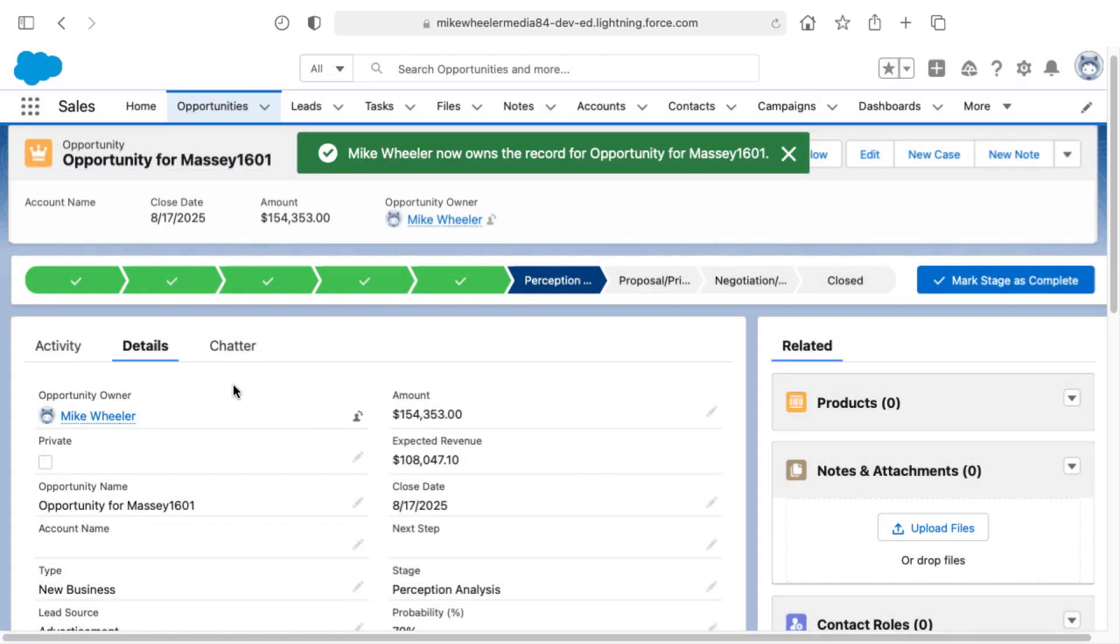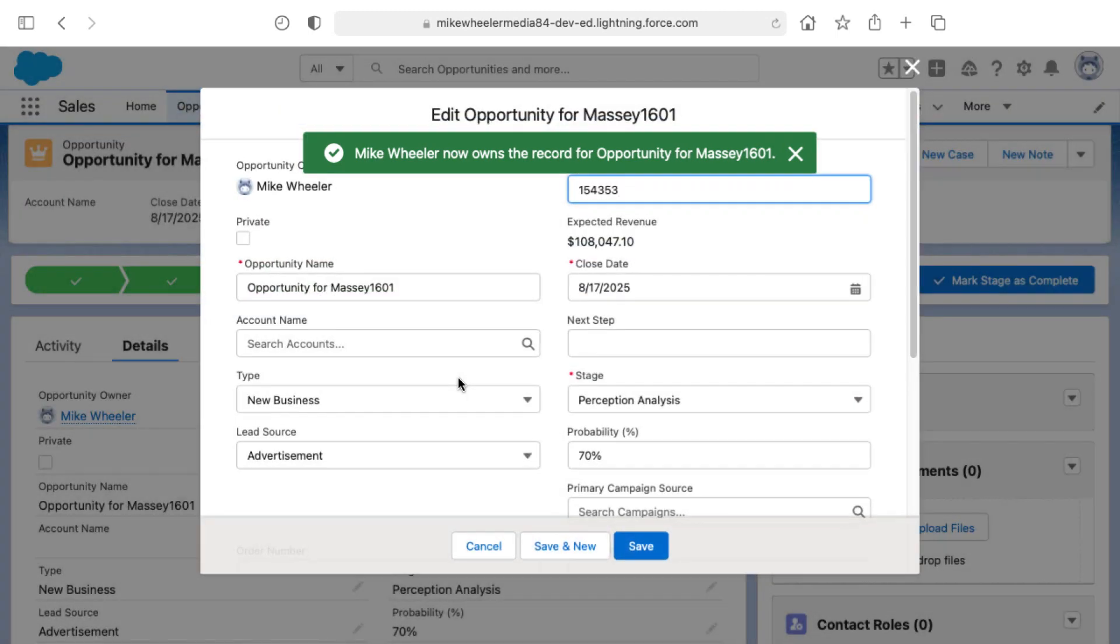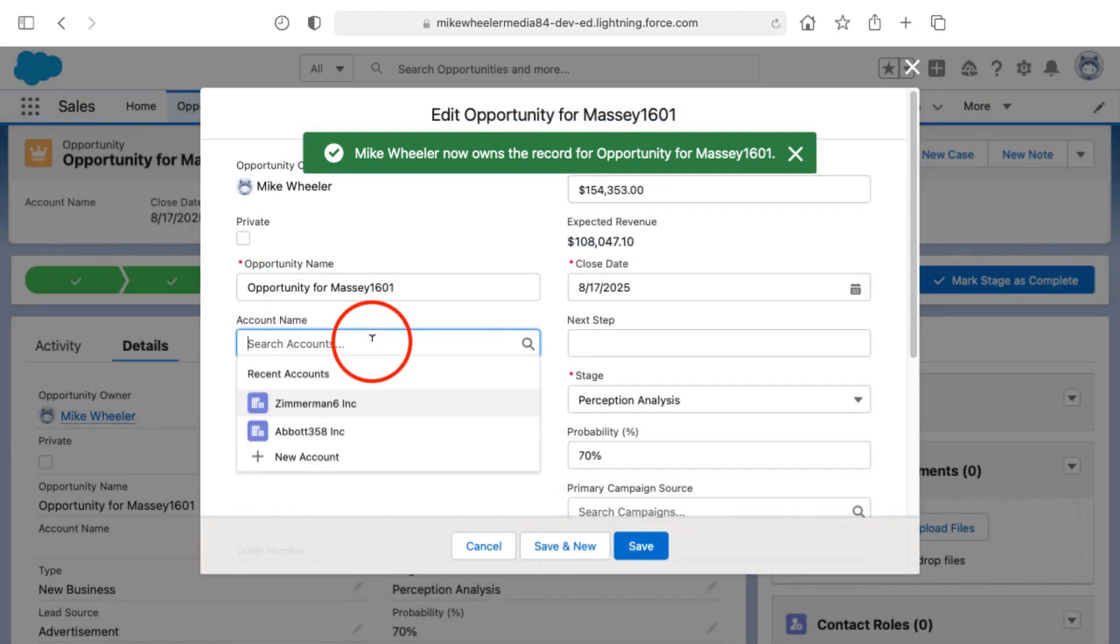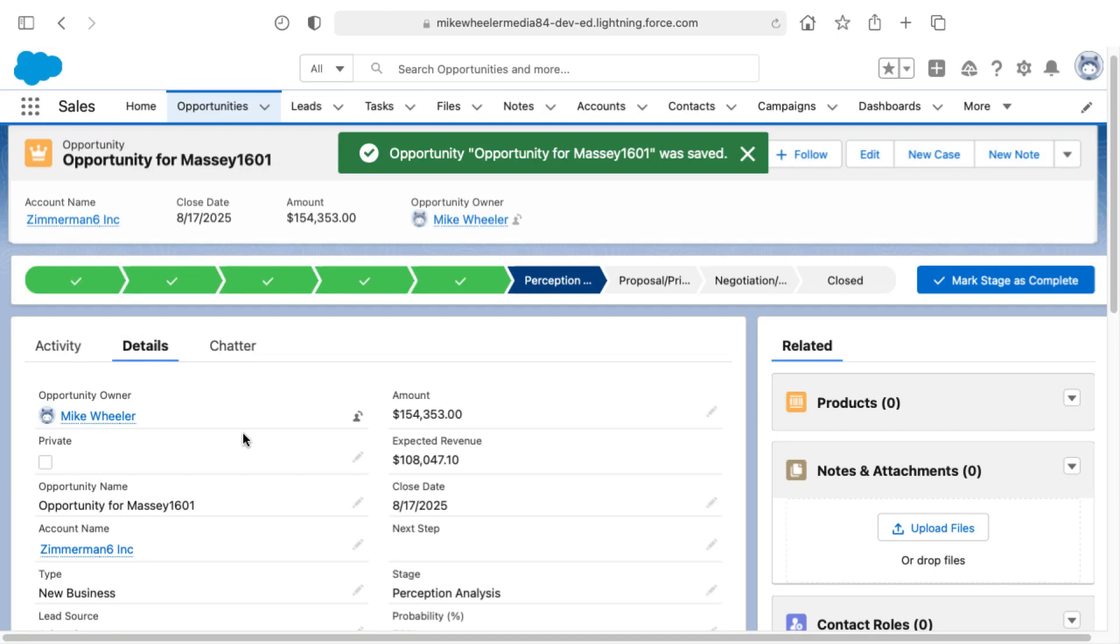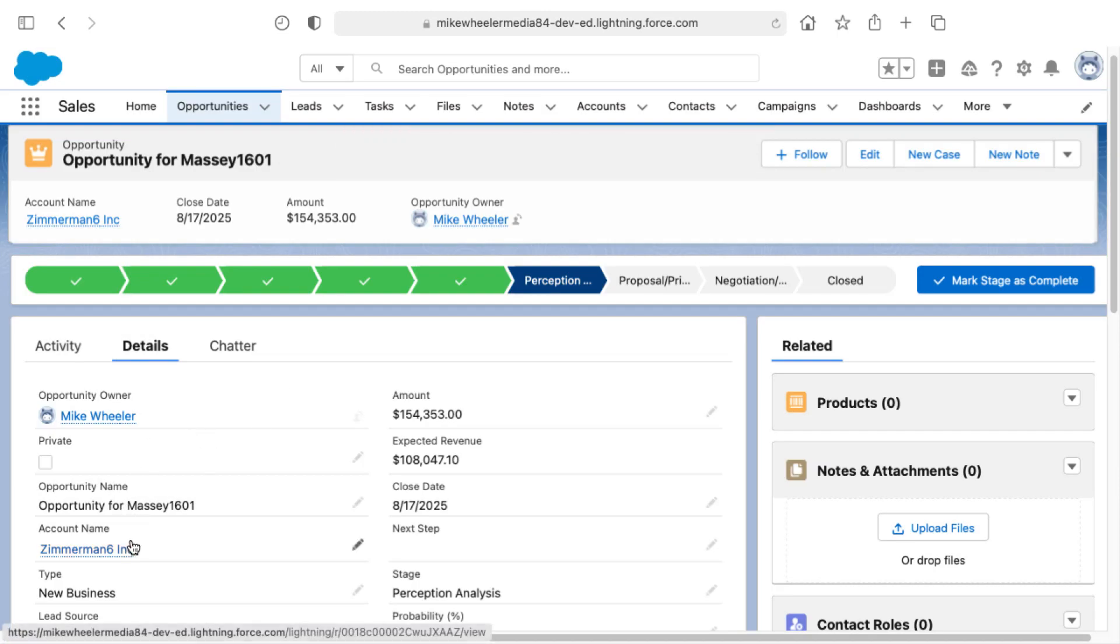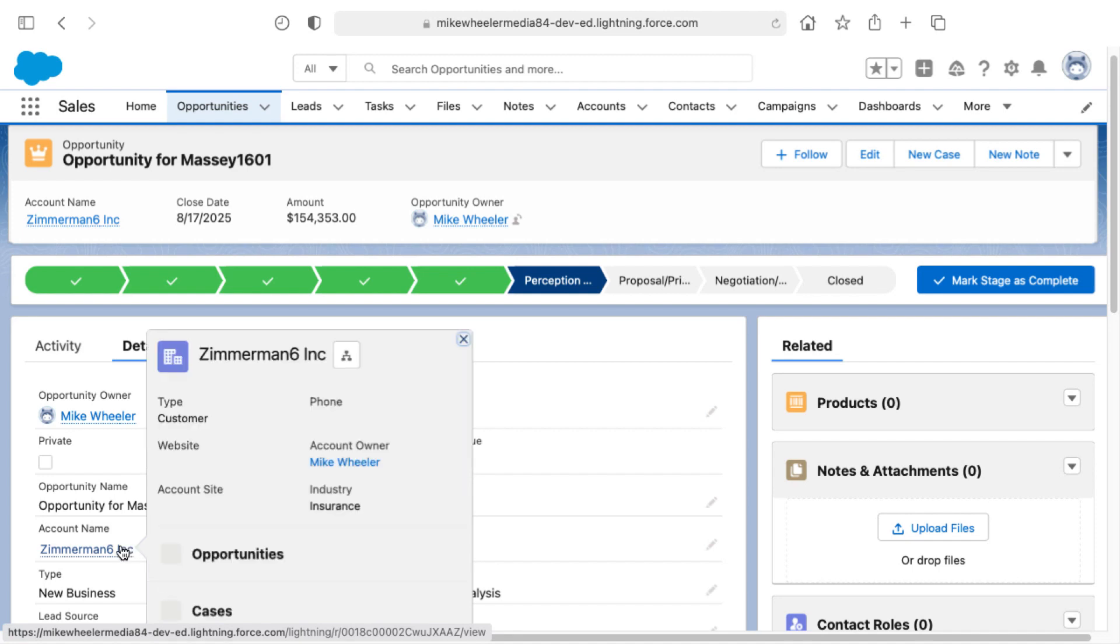So now with the active user trying to make the edits here, I should be able to associate this with Zimmerman 6. Clicking save. And so now we've successfully associated an opportunity with a parent account.